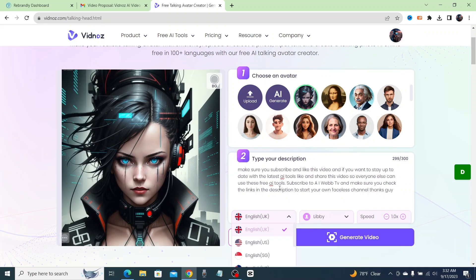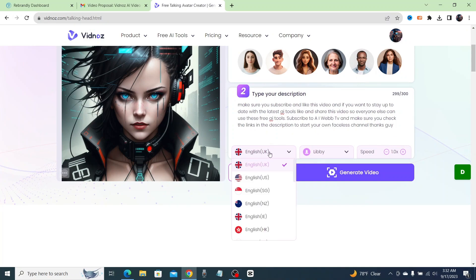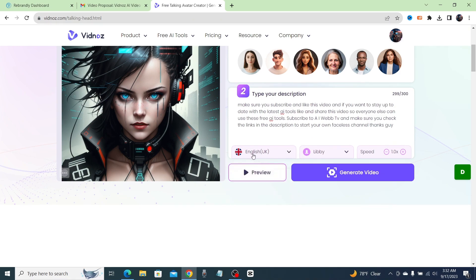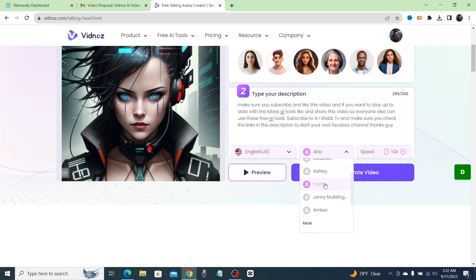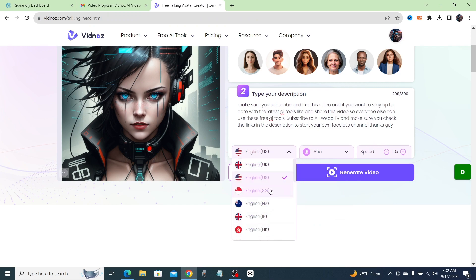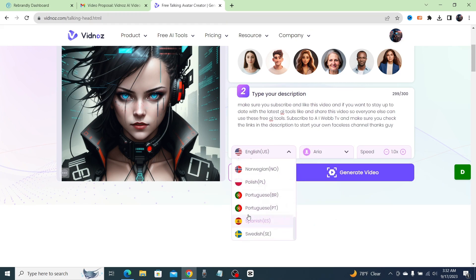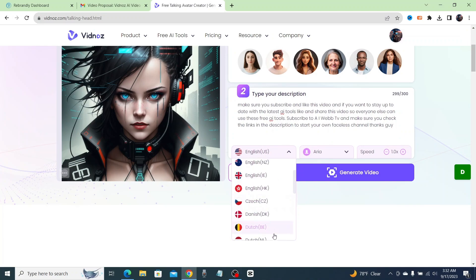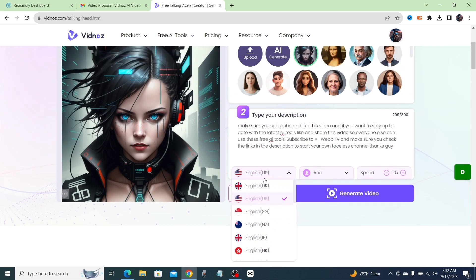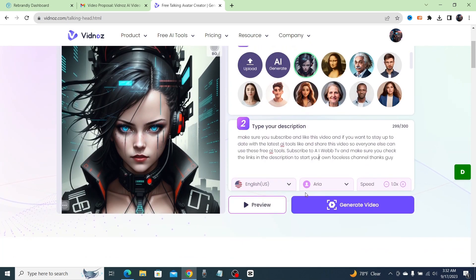Then you can choose from all these different voices. If you click on 'English UK' it's going to have an accent, or you can click on 'English US.' Under the voice selector you'll see options for female — with all these voices to choose from — or you can go to male and choose from those as well. This works with every different language including Swedish, Spanish, Portuguese, and other European languages.